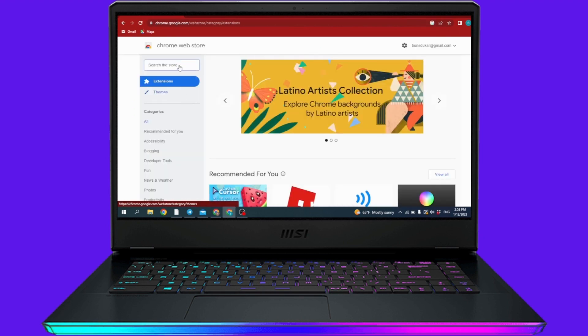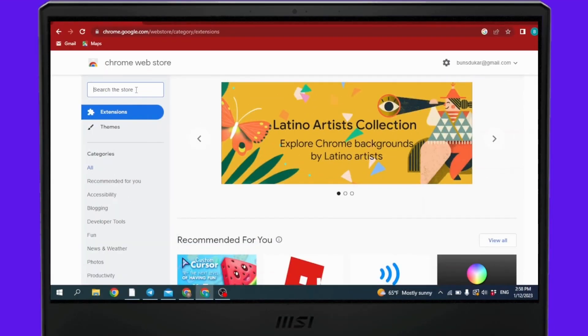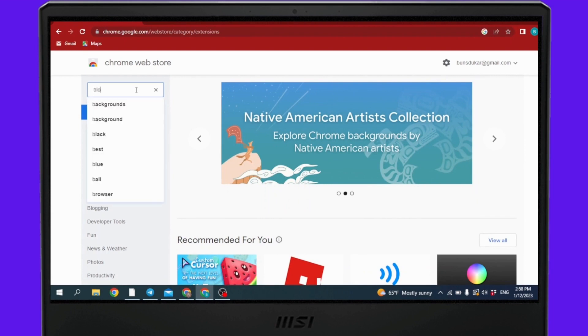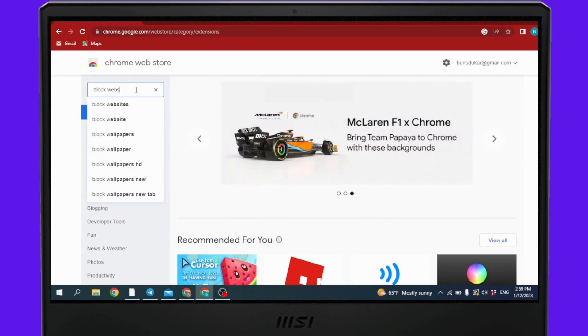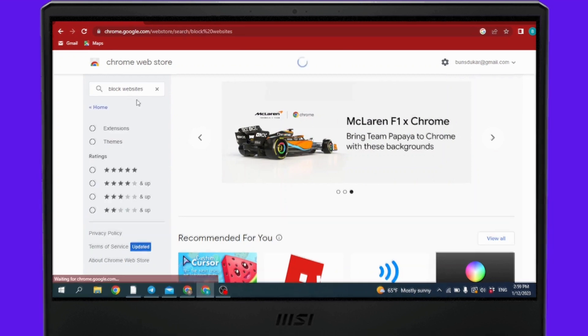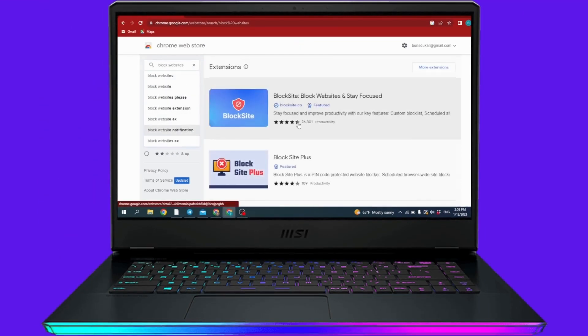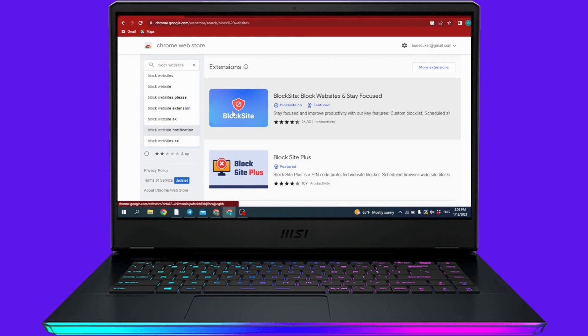At the top left corner you can see this search bar. You have to type in there 'block website'. Now over here you can find different options. Click on this first one: Block Site - Block Websites and Stay Focused.